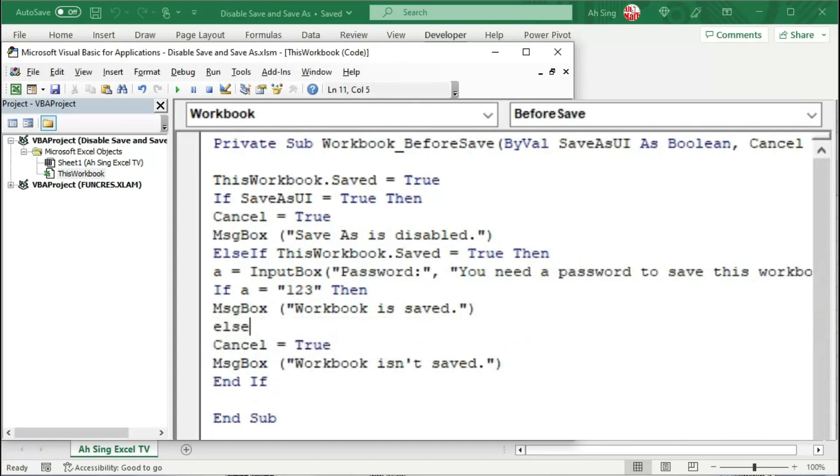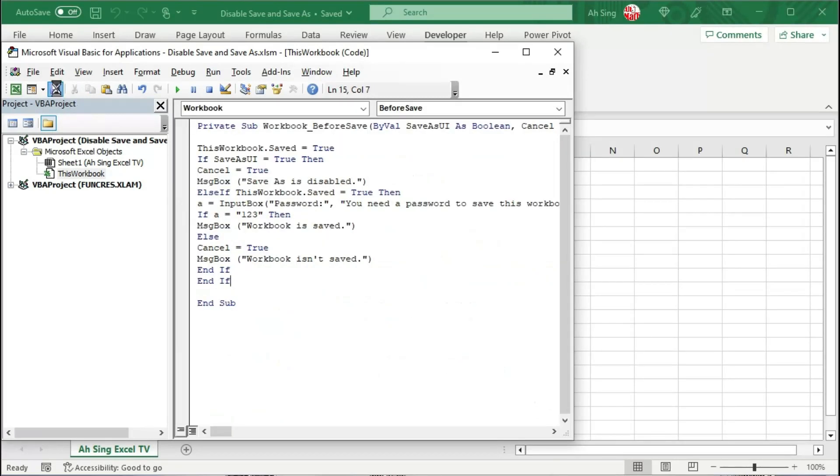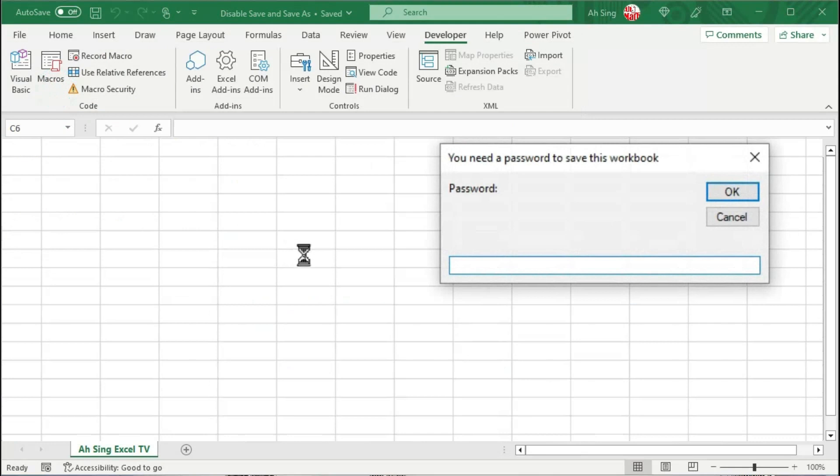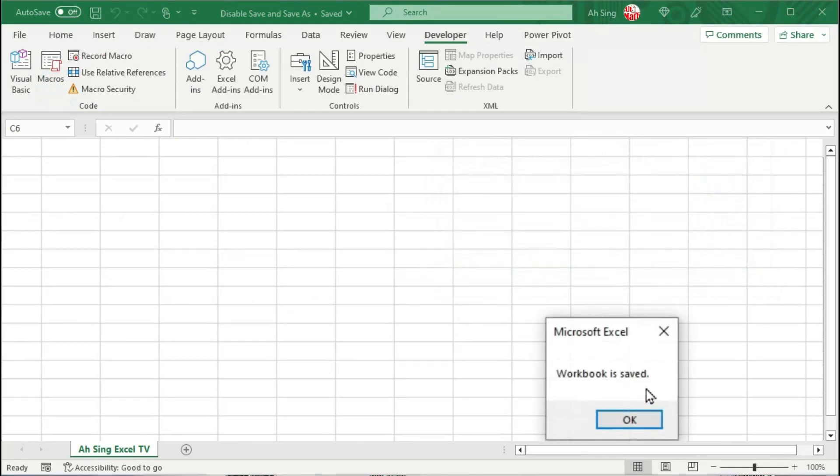Otherwise, we should cancel save and tell the user workbook is not saved. Start with If, of course we need to end with If. And the user will be able to save if the password provided is correct, as we can see here.